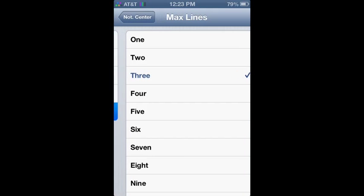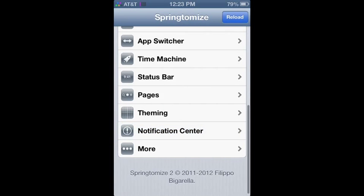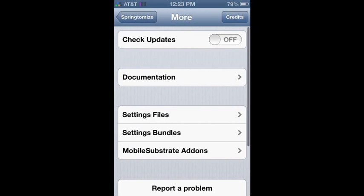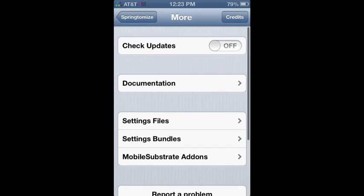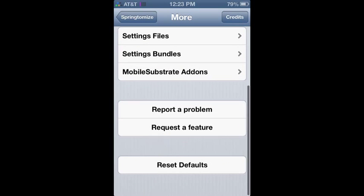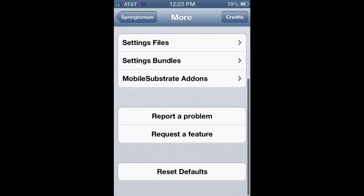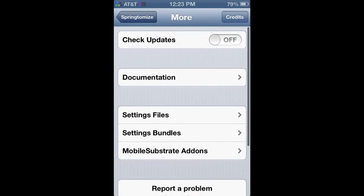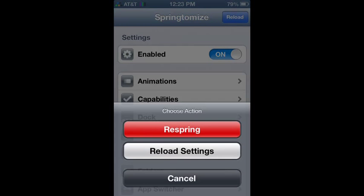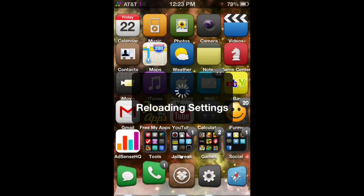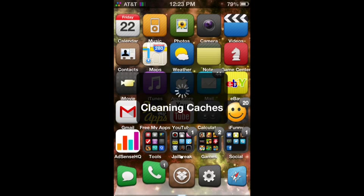So this is more, you can just donate to them. And if you have any questions about Springtomize you ask them. So now we're gonna hit this Reload button and just hit Reload Settings. You don't actually have to respring in Springtomize too, which is really cool. It just automatically does everything for you.